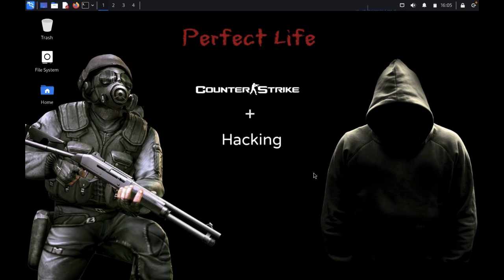It works fine with Kali Linux and other Debian-based systems. However, it is not really reliable for real researchers.